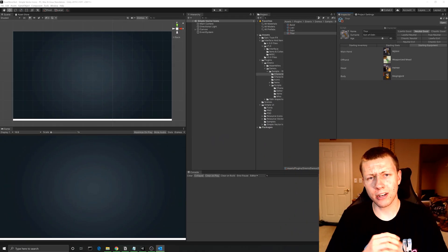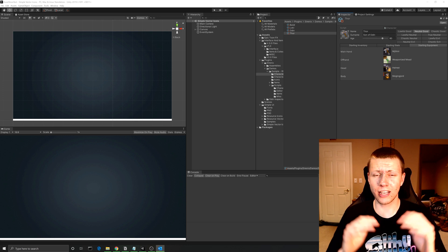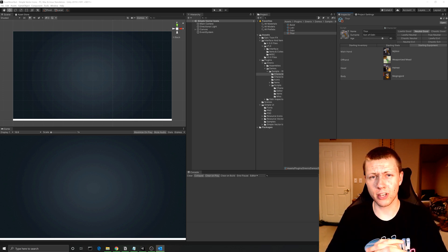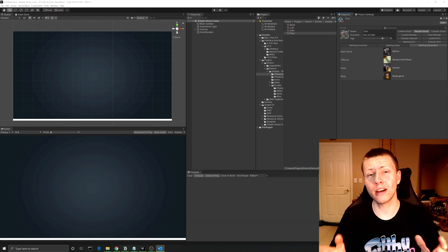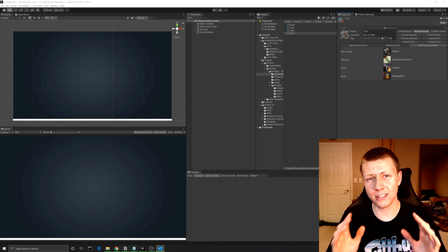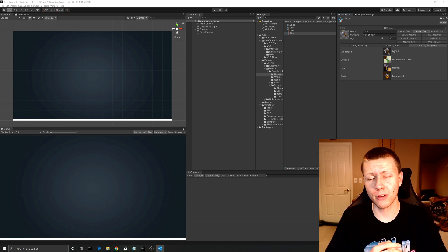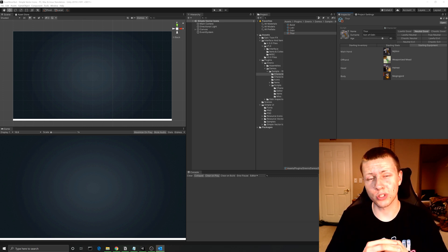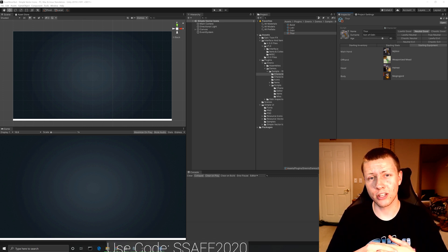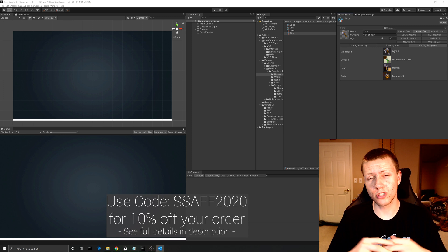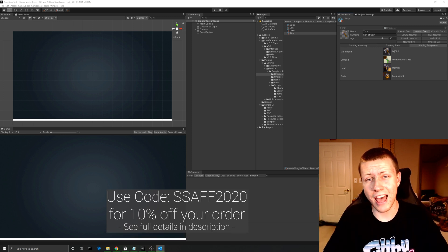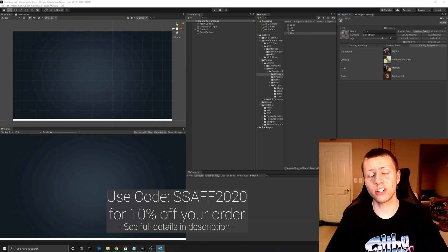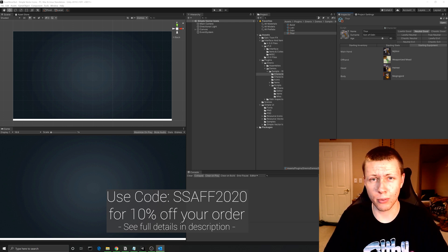So those are the assets I bought off the Unity Asset Store sale. You can go check it out — they have a ton of things available all for 50% off, and they even have daily deals where a certain asset is available for 70% off. I did mention there was a way to get an extra 10% off your purchase. If you just use the code SSAFF2020, you can get an additional 10% off your entire purchase.